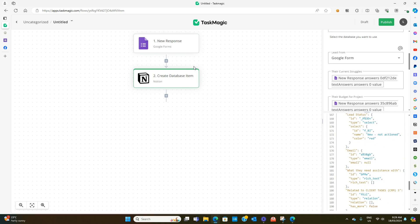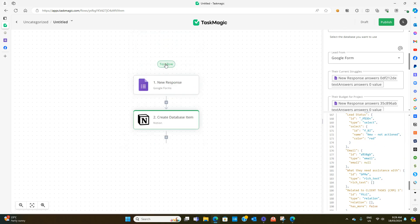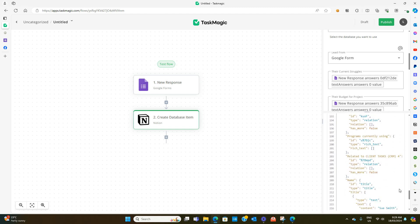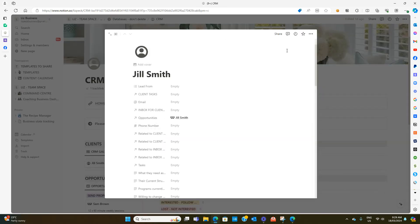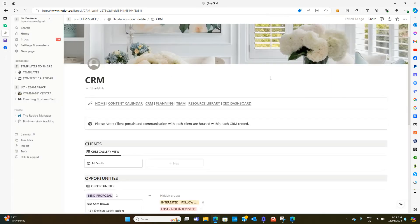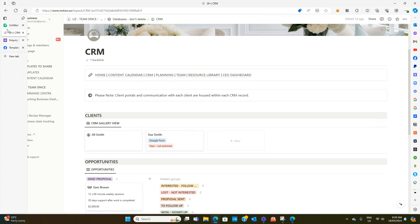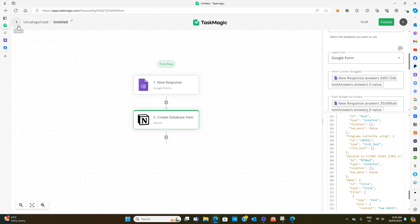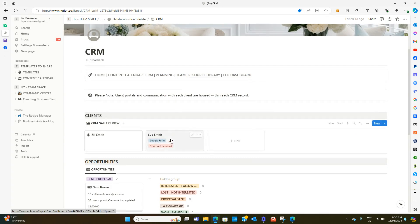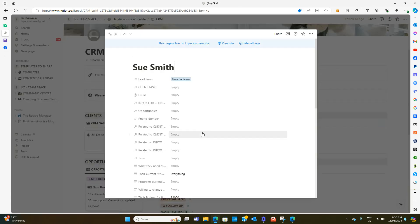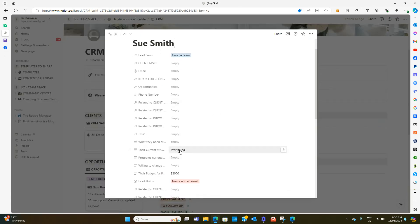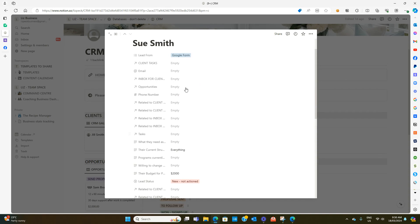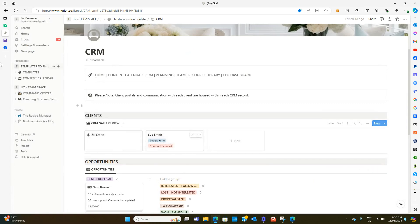If we now go over here and hit test flow, remember this person that we entered, Sue Smith, she has now come through here because we've done that test on the right hand side. If you open that up you can see it's filled in what her struggle is, her budget, the lead status as new not actioned, and we have a lead from Google Form. That's perfect, that's exactly what we want it to do.